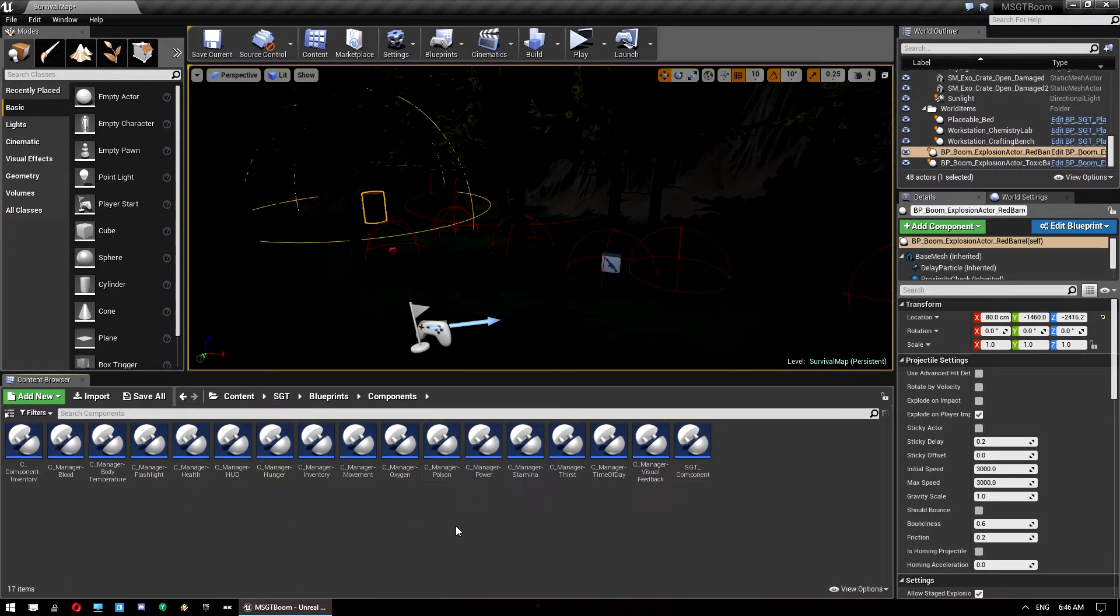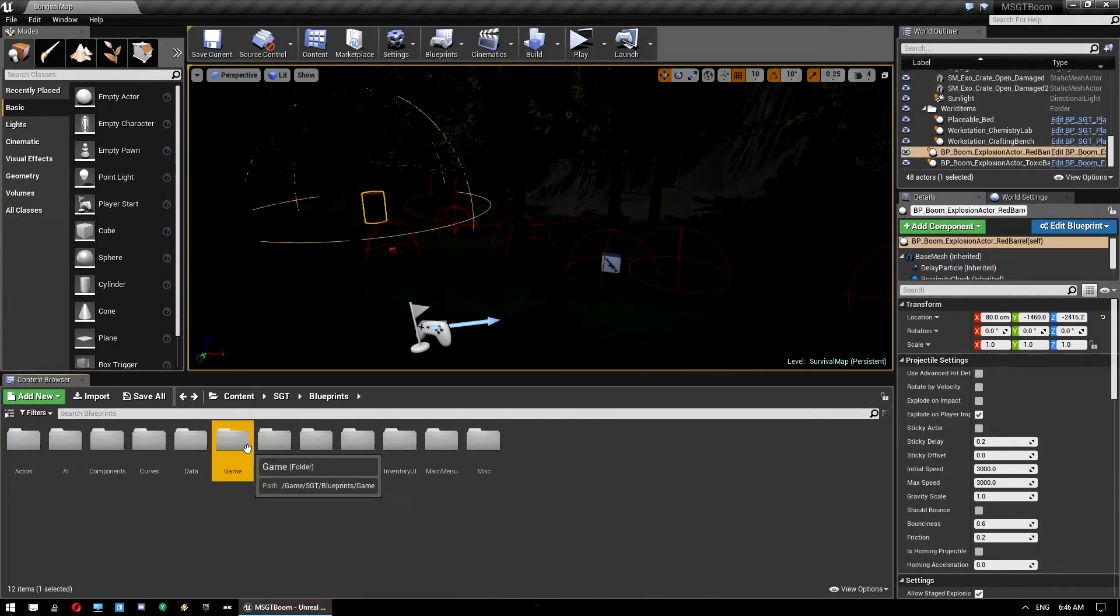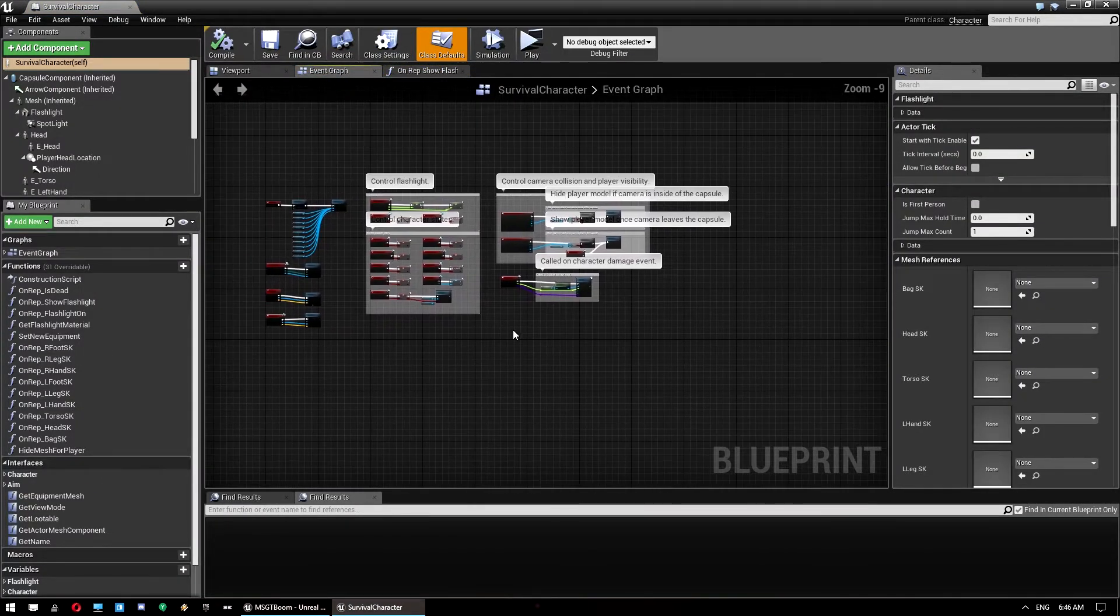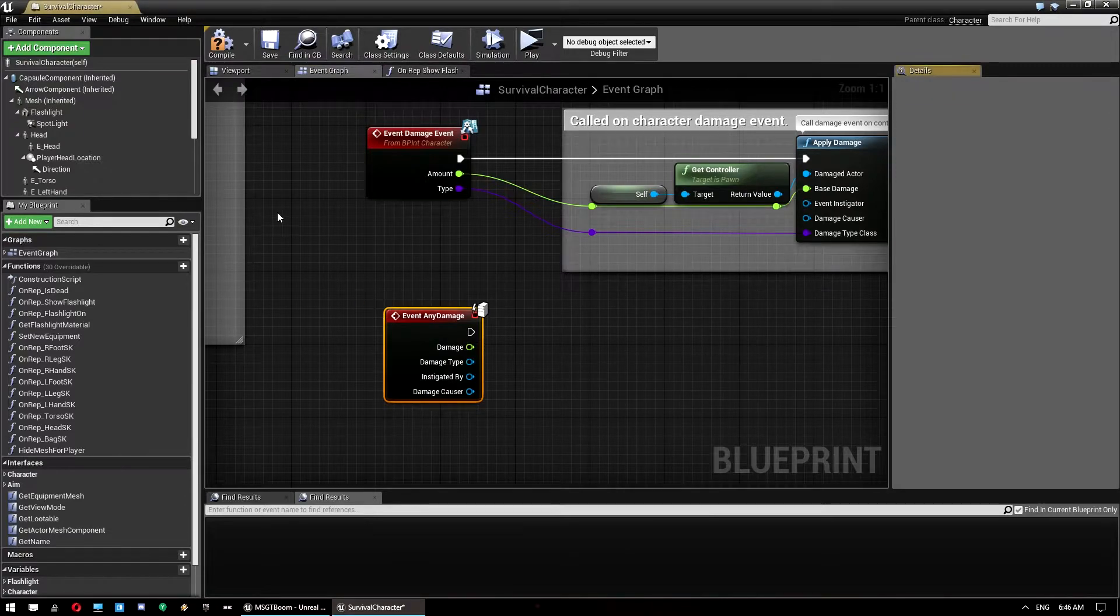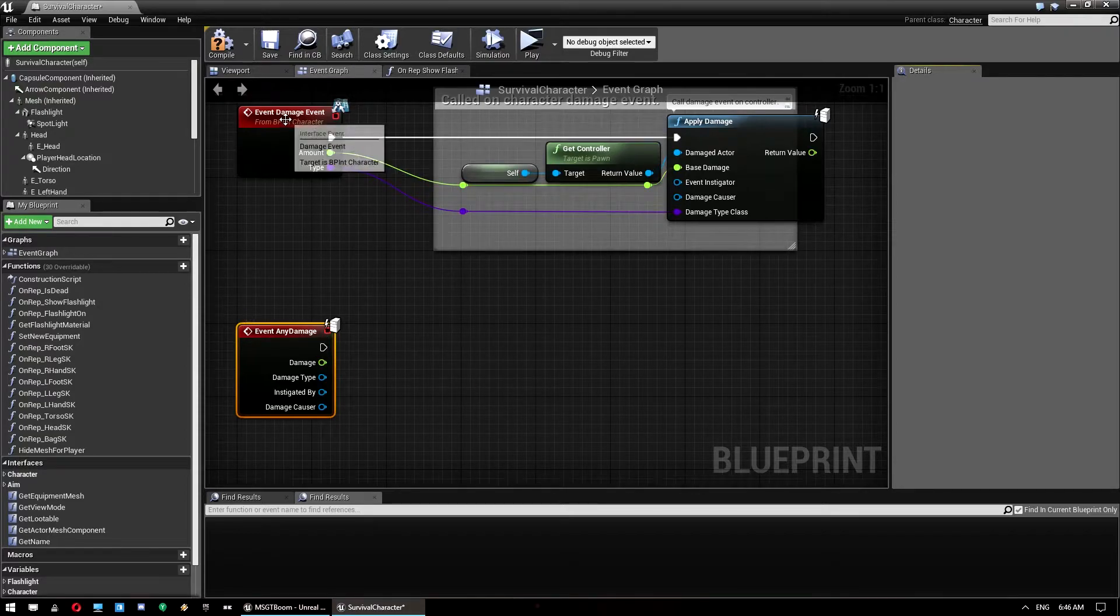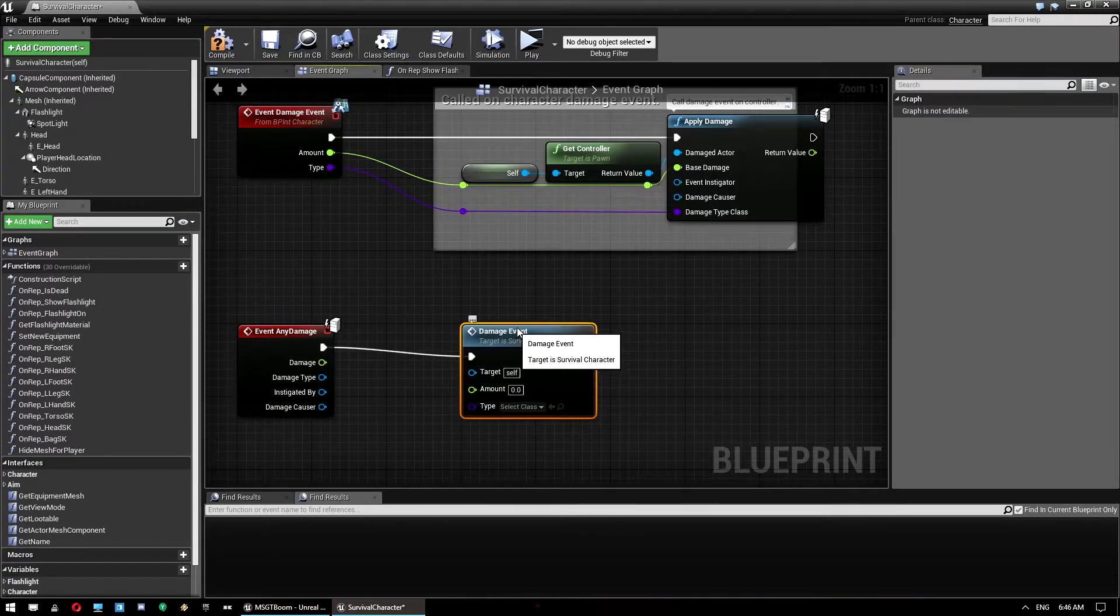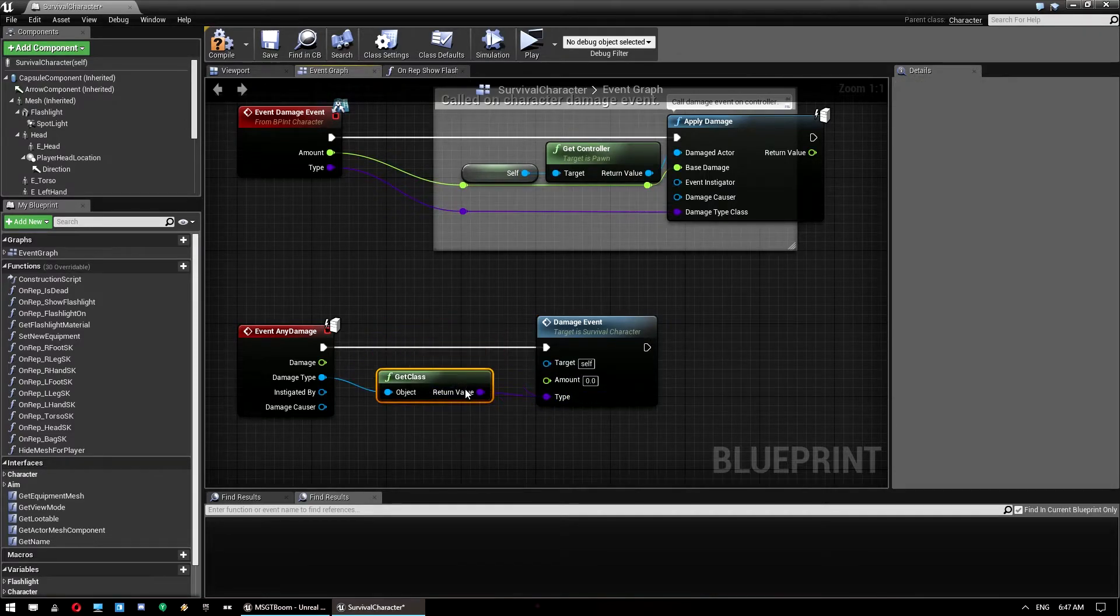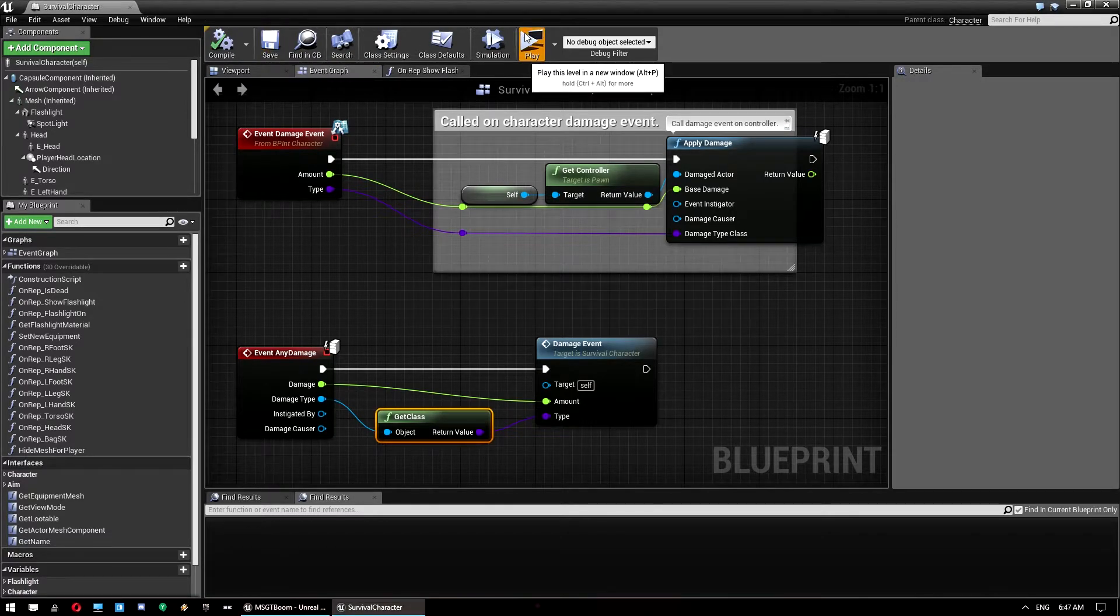So what we want to do then is also add in a little thing to the player character to take damage from those. So we're going to content SGT blueprints and go to game. Just go to survival character. And just here what we want to do is just go event any damage. And then all we need to do is hook that up to this guy here. So we go event damage event. And we want to use the damage class to get the class of the damage type. And the amount just goes through there. And that should actually work fine now I believe.